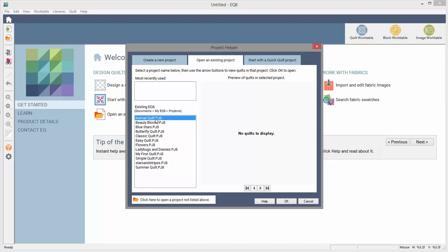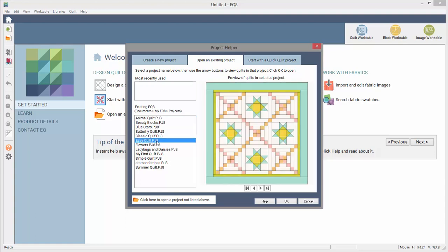You can still open the project, you just cannot preview the contents of the project. Click OK to open a project.